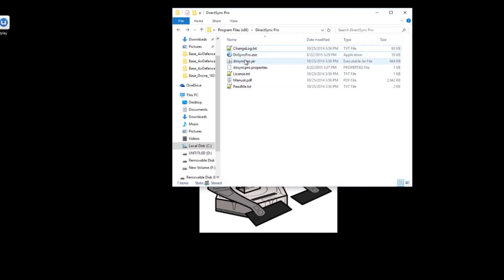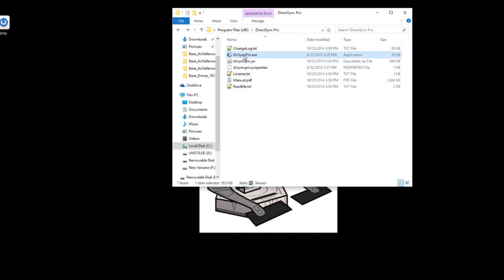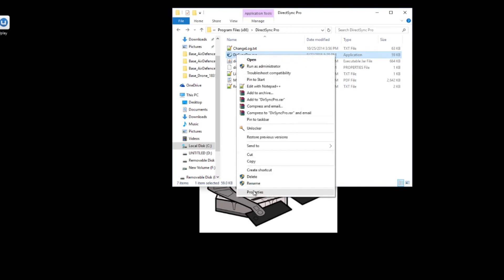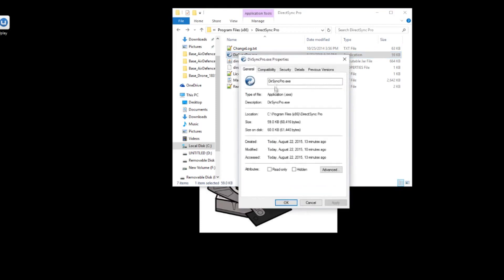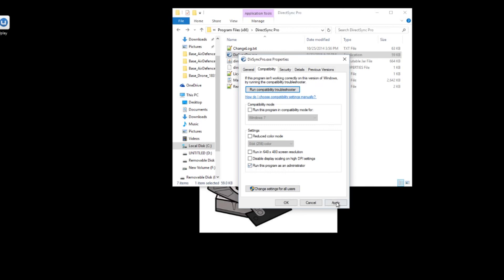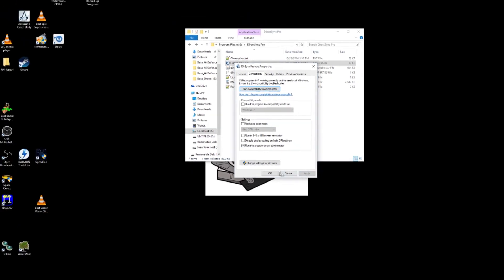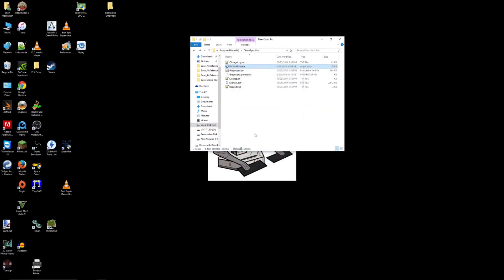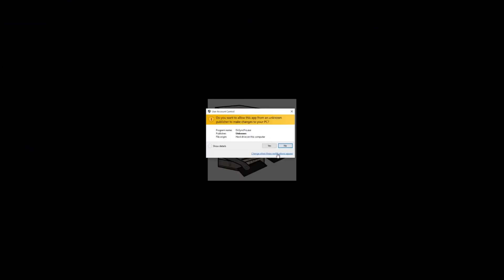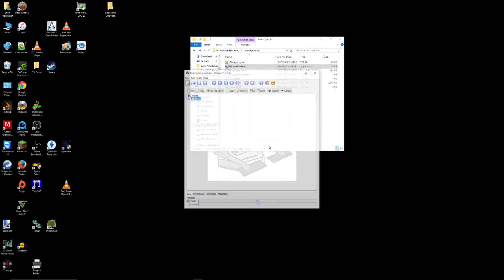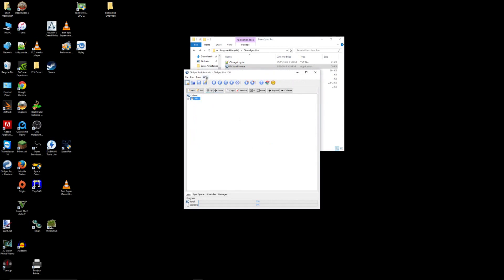So to make sure it runs in administrator mode, you want to right click the EXE. You want to go into properties. You want to go into compatibility. And you want to go down to run this program as an administrator. Check that and apply. And now once you've launched the program, you'll be able to save files and actually make changes in the folder.